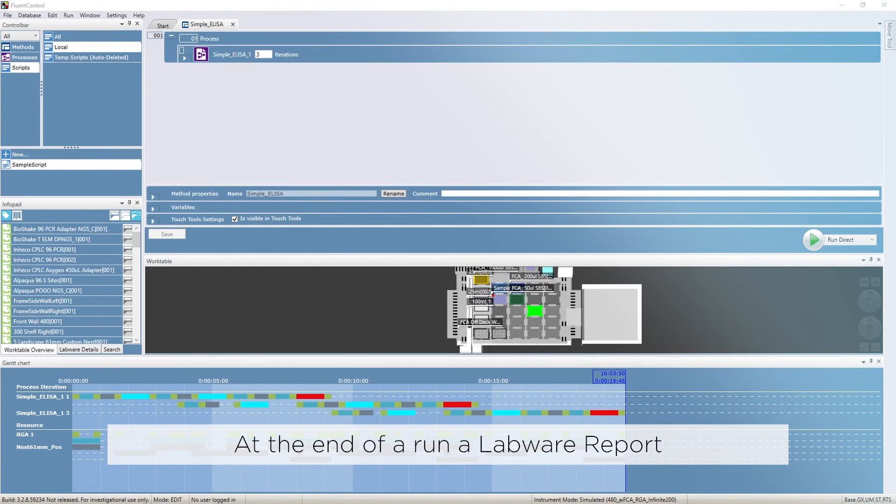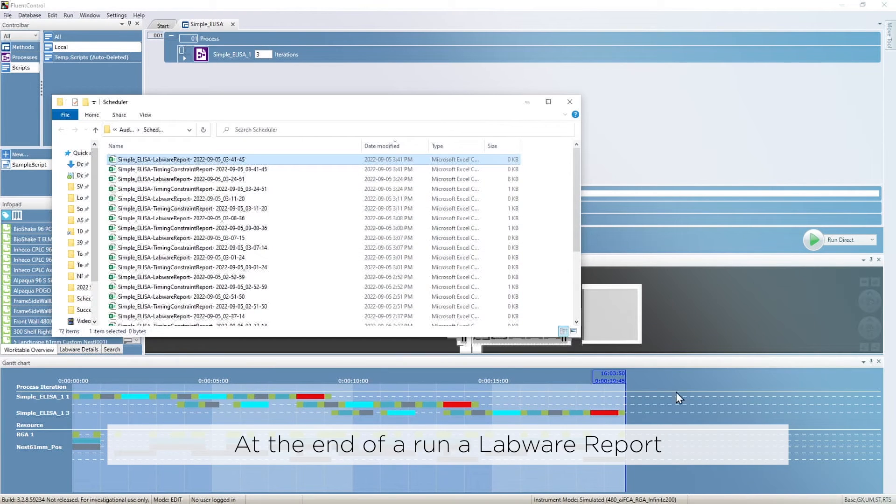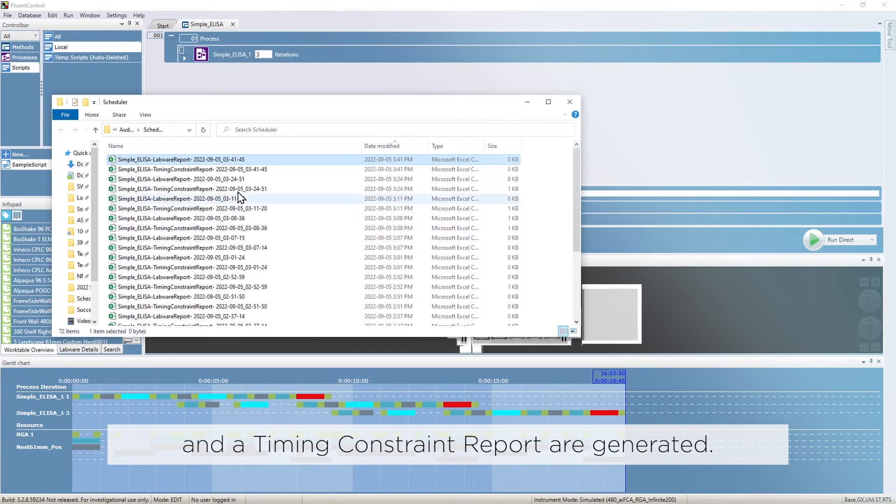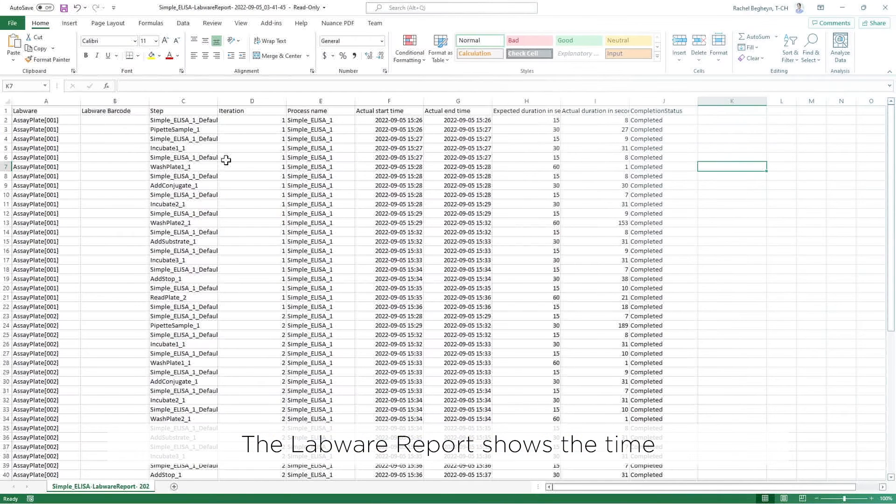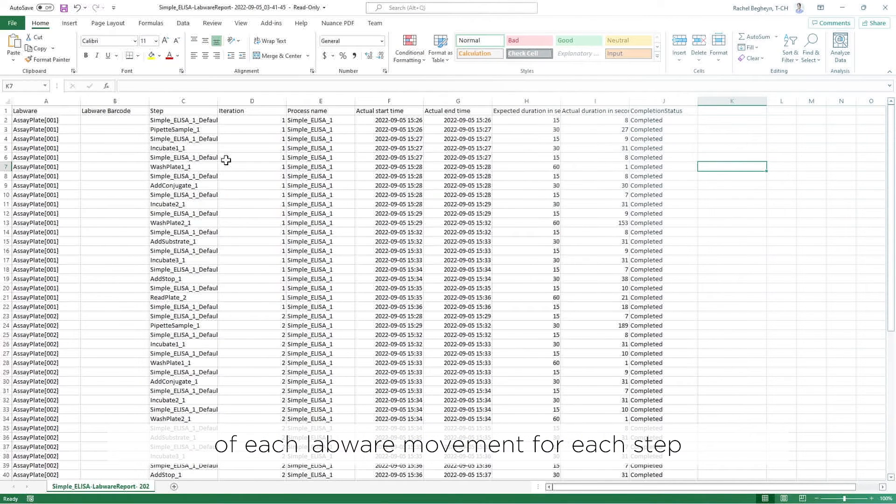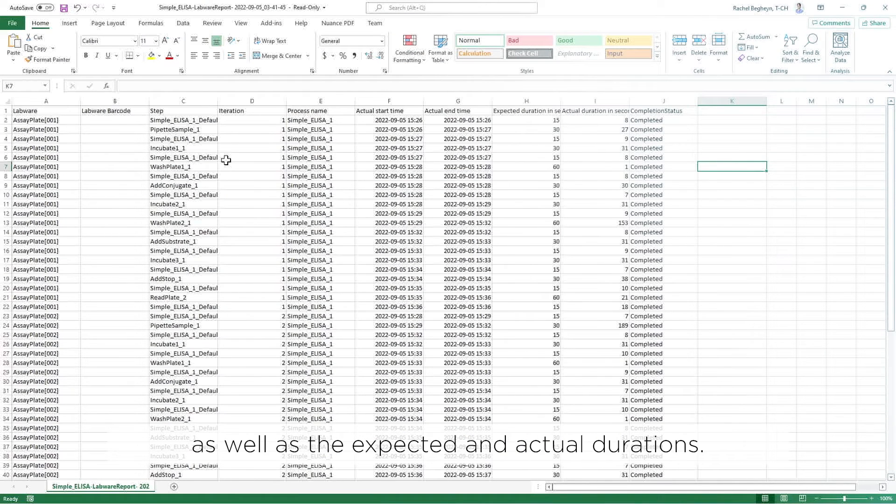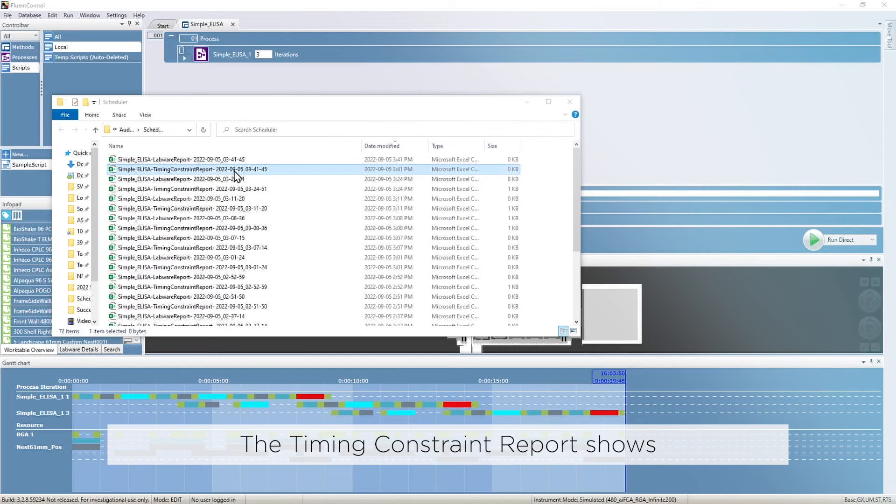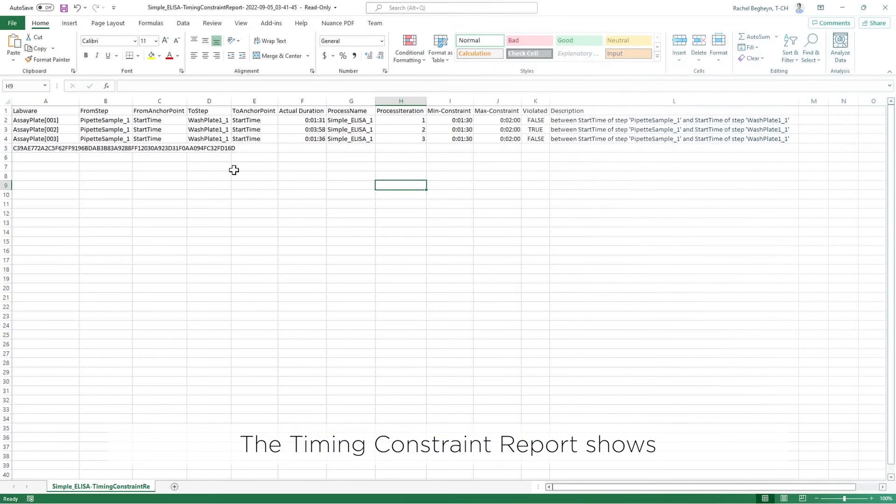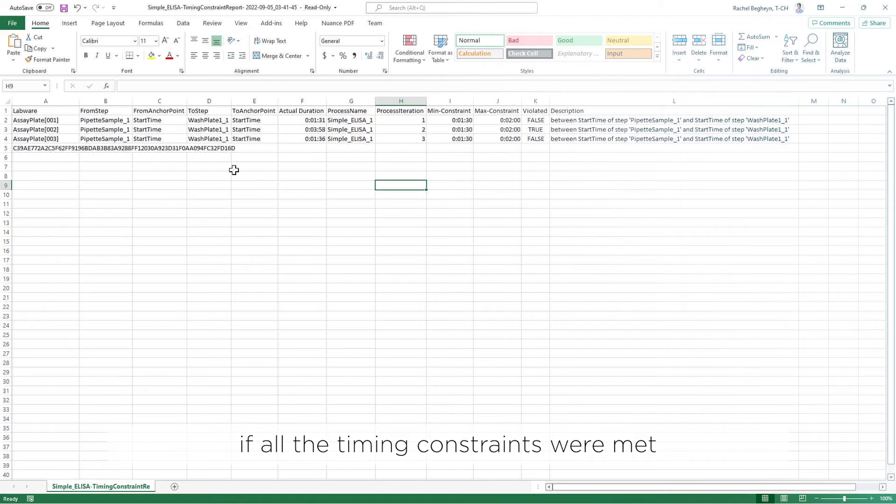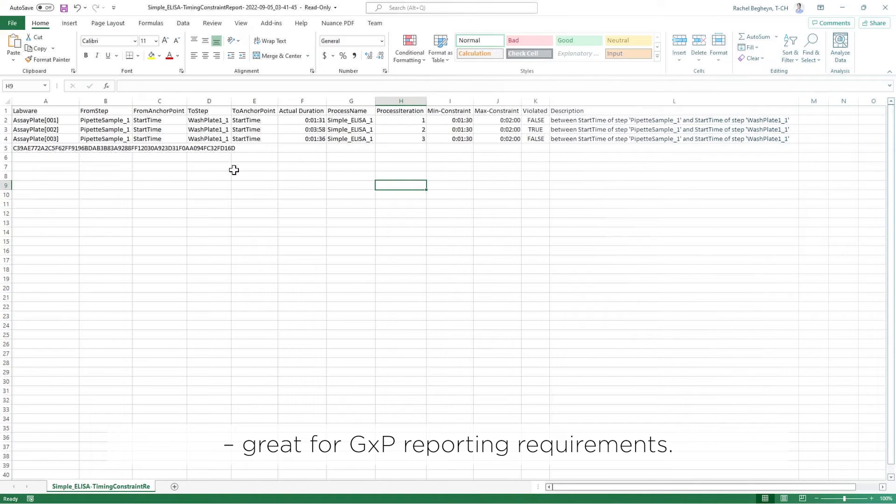At the end of a run, a labware report and a timing constraint report are generated. The labware report shows the time of each labware movement for each step, as well as the expected and actual durations. The timing constraint report shows if all the timing constraints were met. Great for GXP reporting requirements.